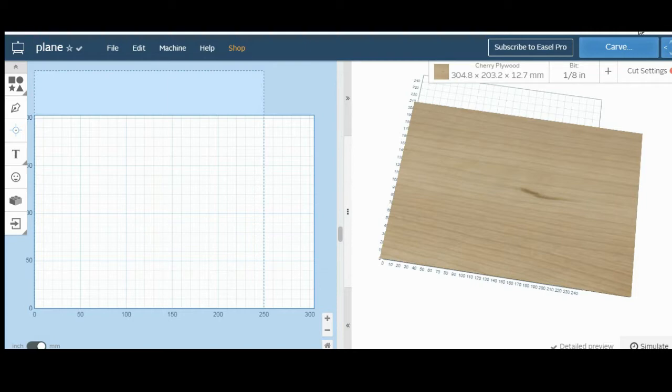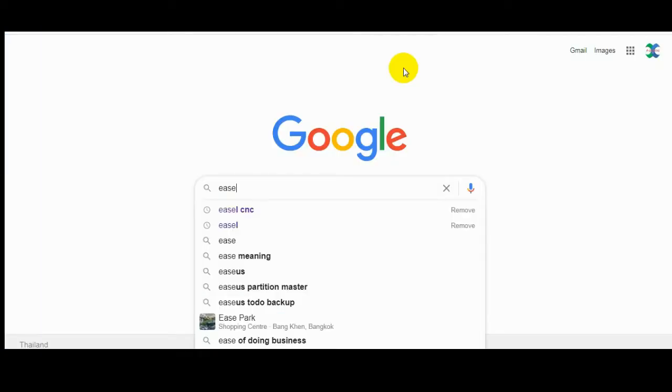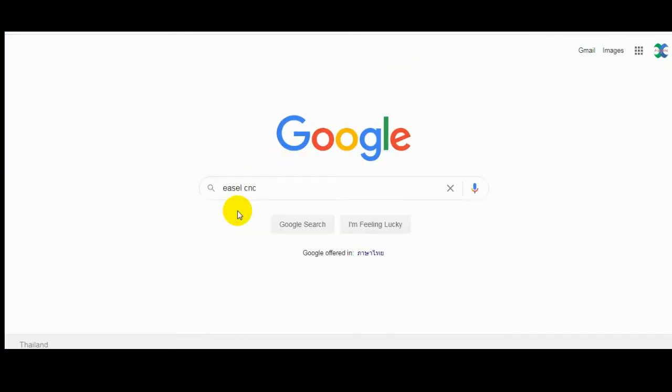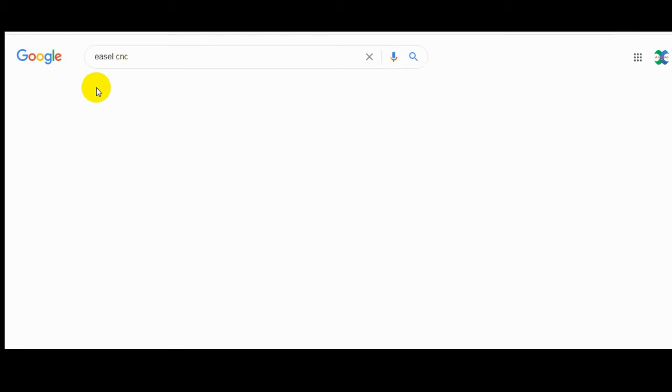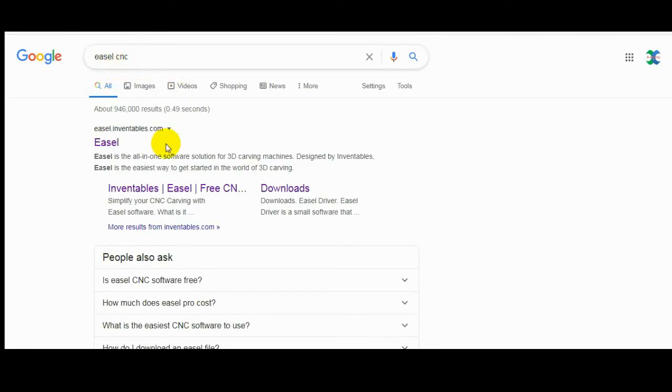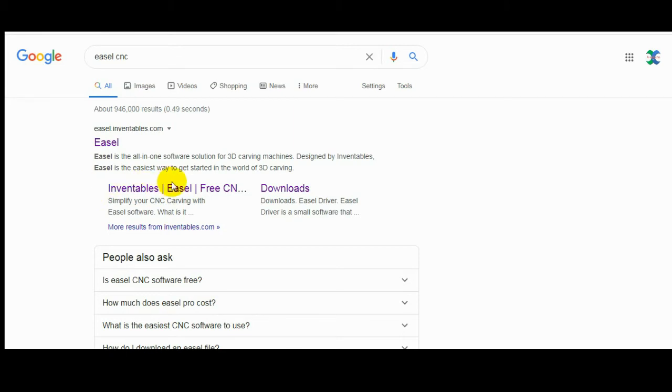I found one program, an online program. The name is eCell. You can go to Google and search eCell CNC and then you can use it online. Everything is free for beginning, but in advance you have to pay more. But for beginning you can use it free.